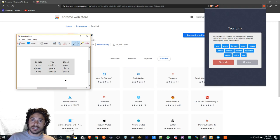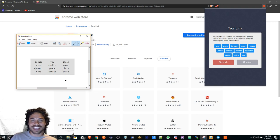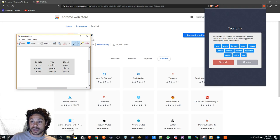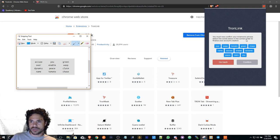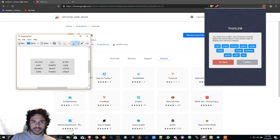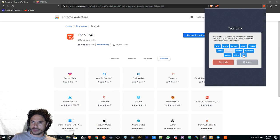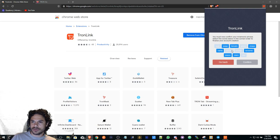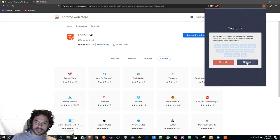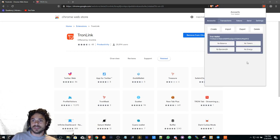Save it in a safe place, preferably on a USB drive that is not connected to a computer at all times. I have to confirm the mnemonic phrase in the correct order. So we have to go through the order: accuse, green, over, enable, wasp, dynamic, peace, claim, name, tomato, chase. This is just to confirm that you've basically written it down or you have a copy of it.